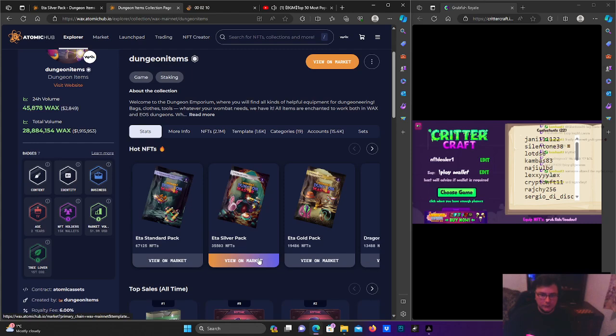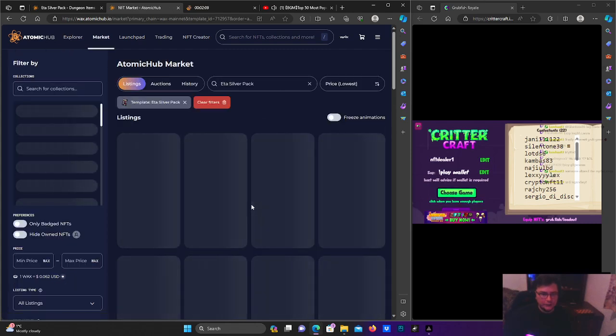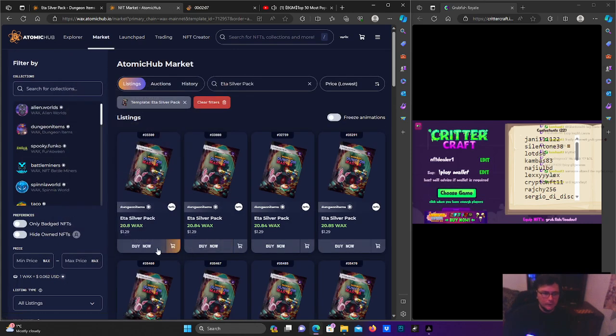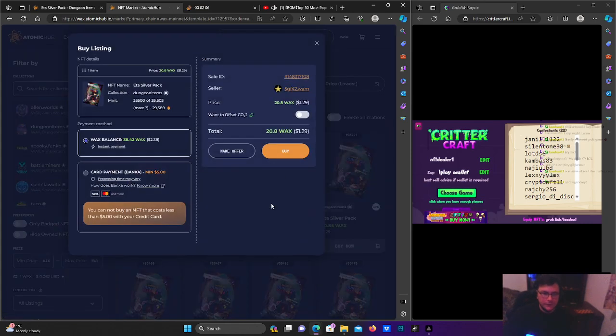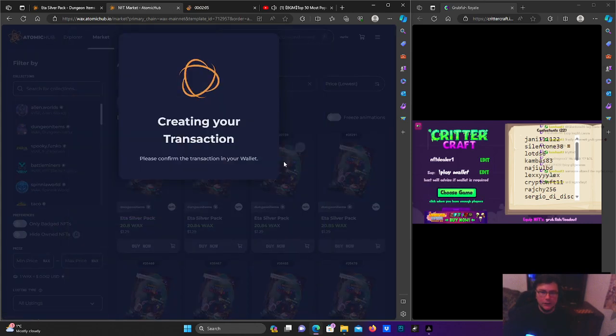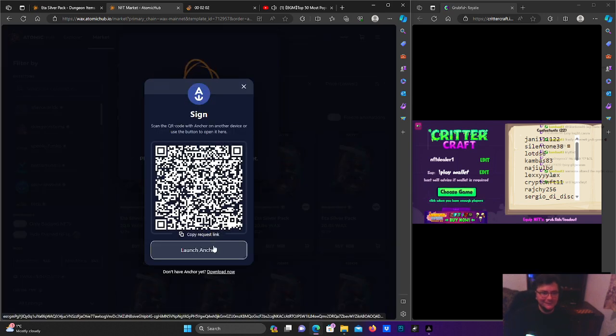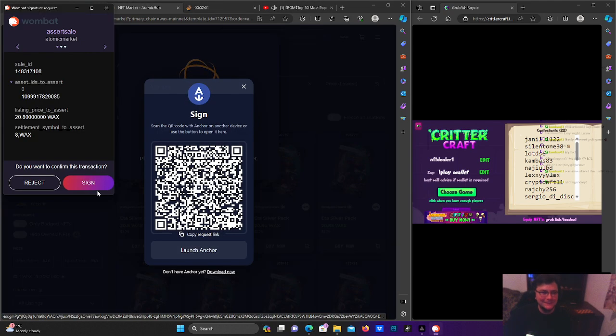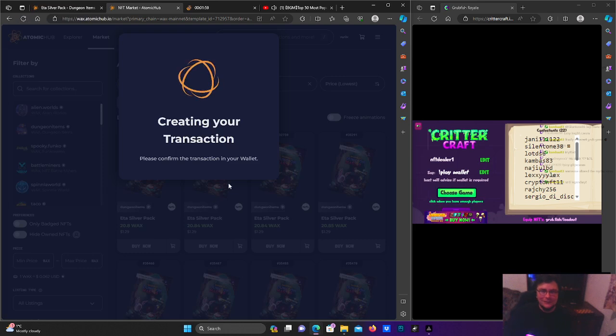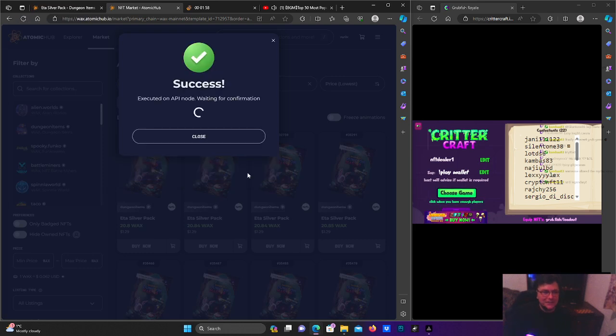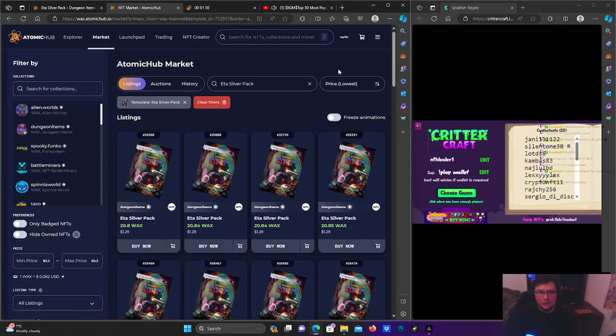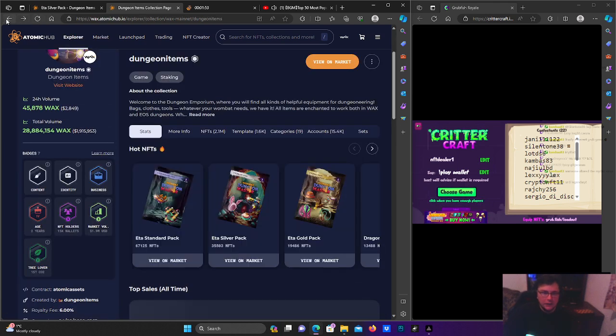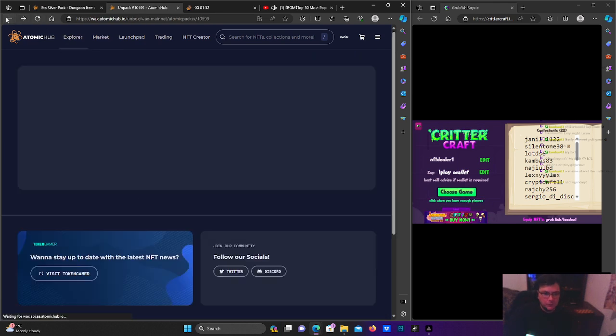Yeah, that's why I don't open packs, bro. I love chasing that mythic, but now we do not have the WAX to do so.